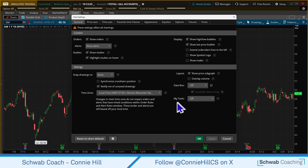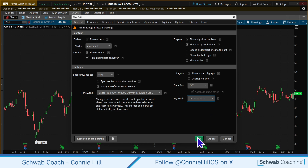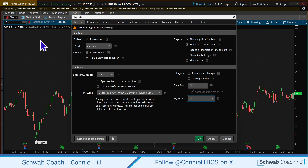Then come over here to where it says My Tools. The default is off, so you're going to click here and choose On Each Chart. Select that and click OK. When you do, look up to the upper left-hand corner because that's where the toolbar is going to appear.